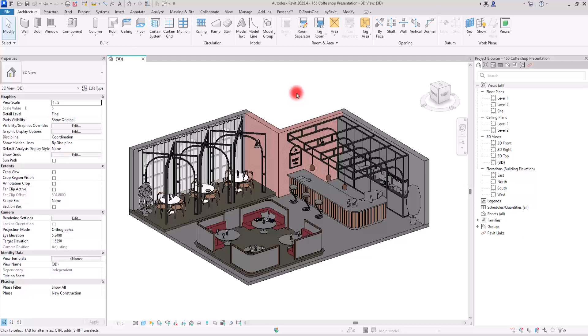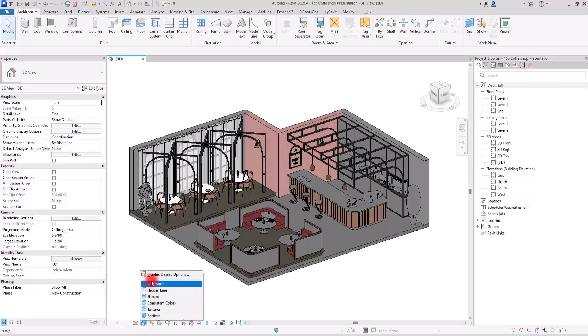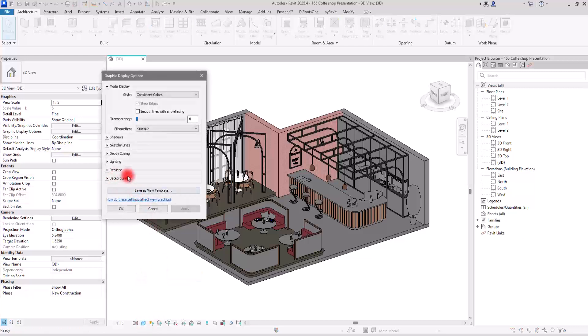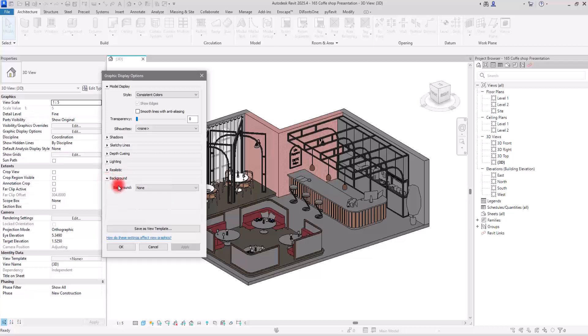First thing we need to do is choose a color, because this is a monochromatic style. We are going to use just one color in different shades and saturation. When you choose it, you're going to apply it to the background. I have selected blue for this video. To use it in the background, go to this visual style, then graphic display options, and in the background section, open this part and select the sky.